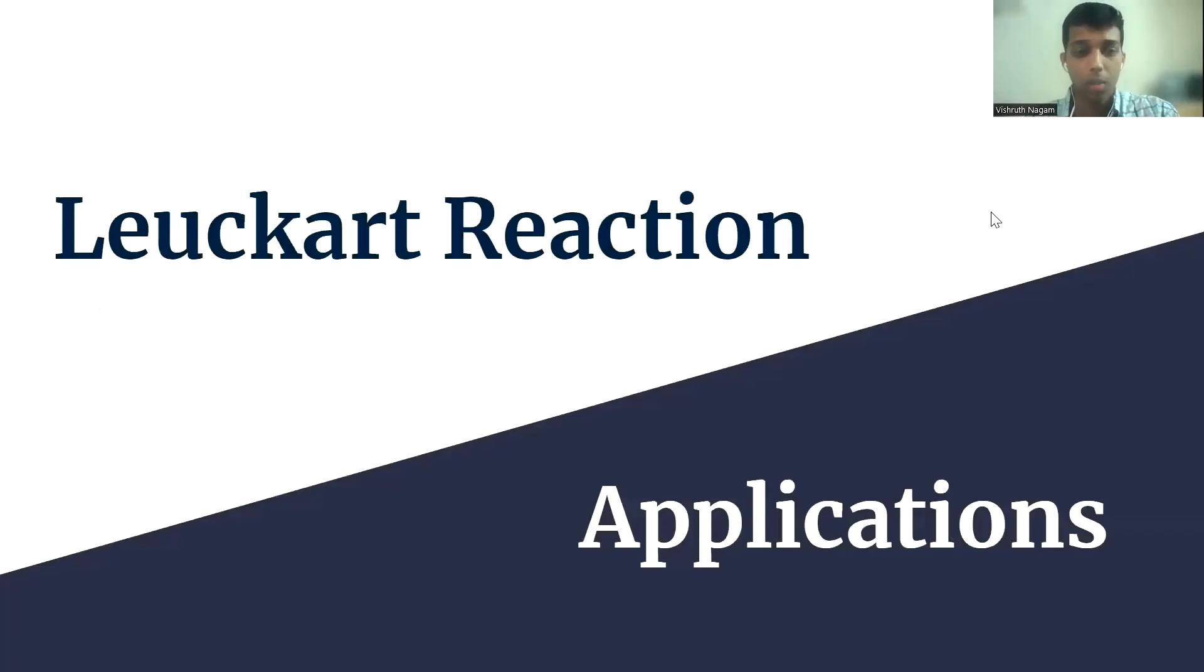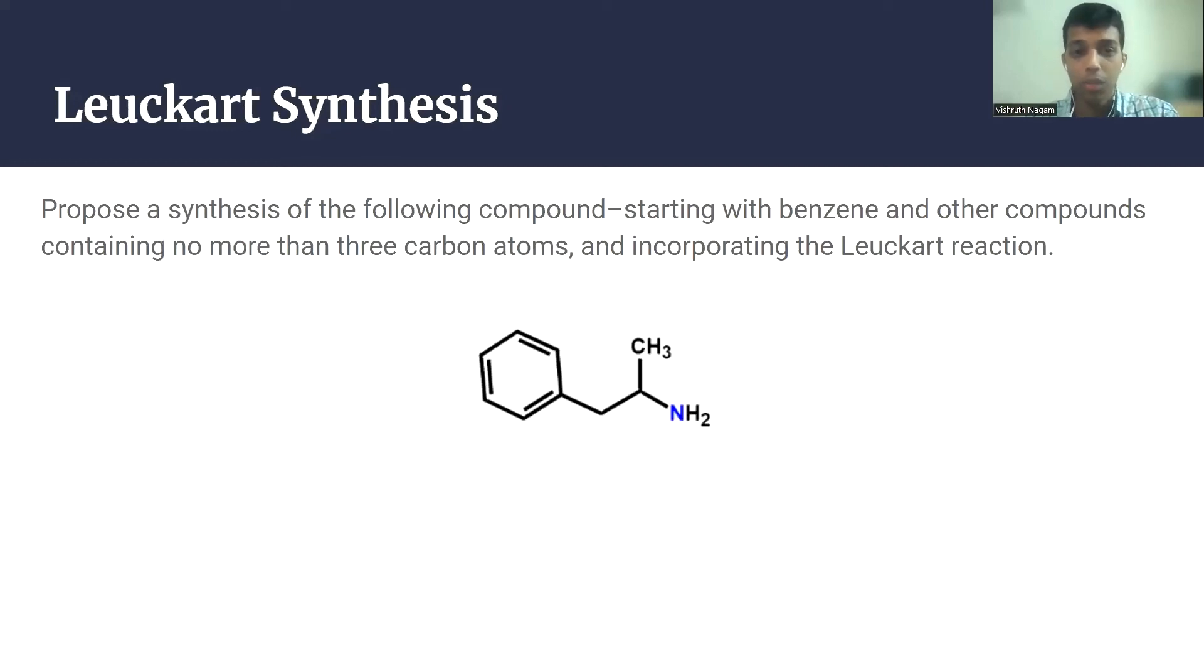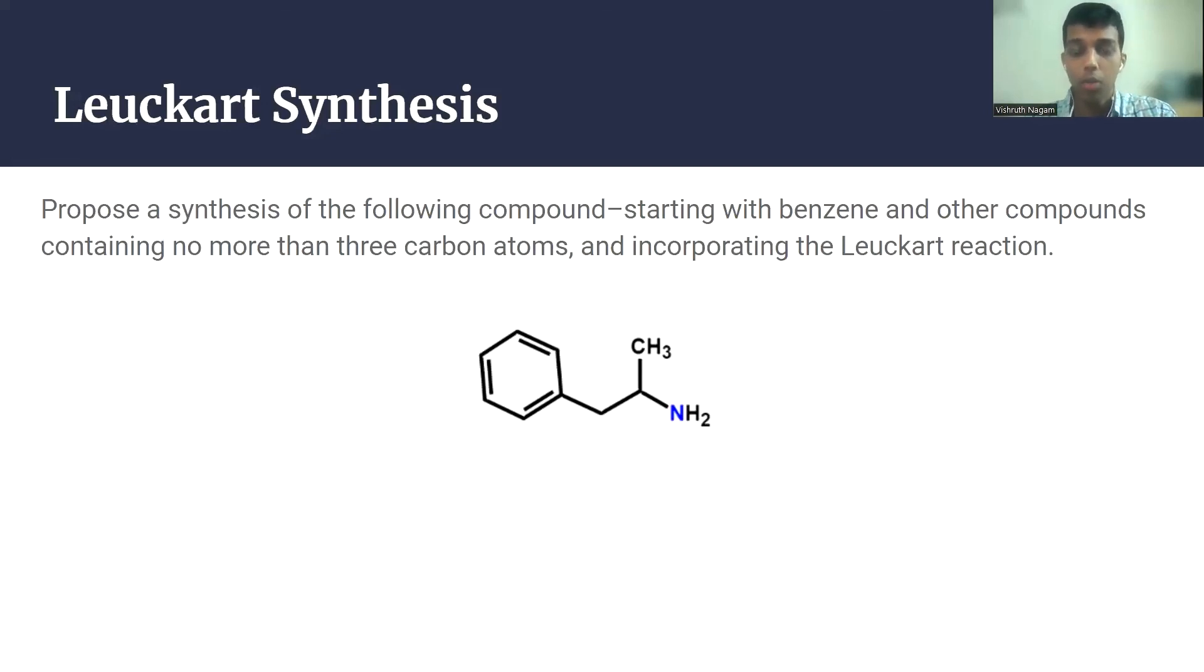So let's talk about the real world applications of the Leuckart reaction. I'd like to start off by presenting this problem. Propose a synthesis of the following compound, shown below, starting with benzene and other compounds containing no more than three carbon atoms. Also incorporate the Leuckart reaction into your synthesis.